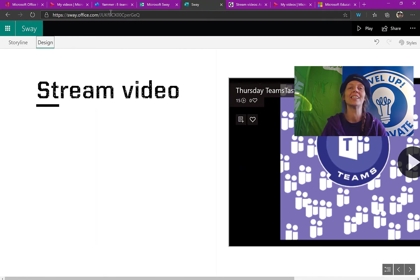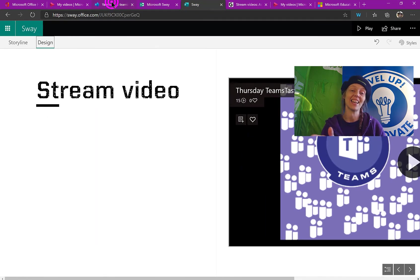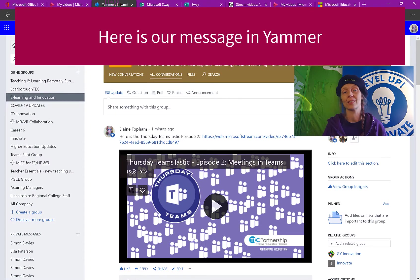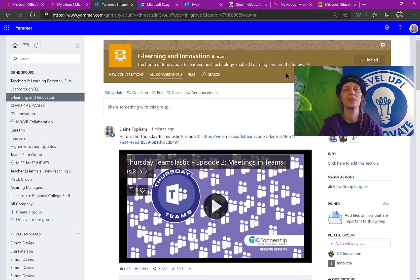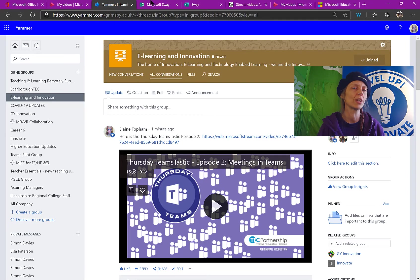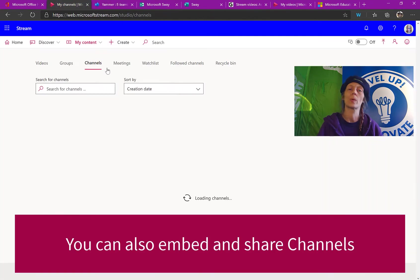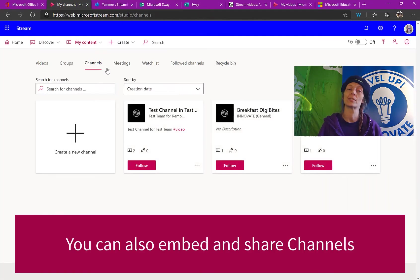Jumping back to Yammer, you can see there is our post that we did earlier straight in the Yammer page. We don't have to do anything. So in one of the earlier episodes, we were looking at channels.